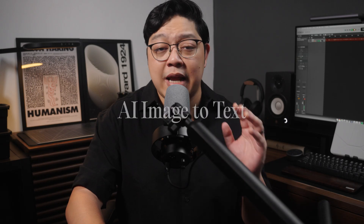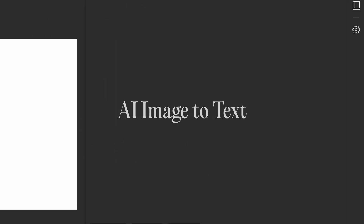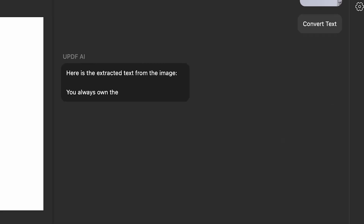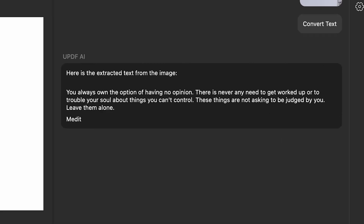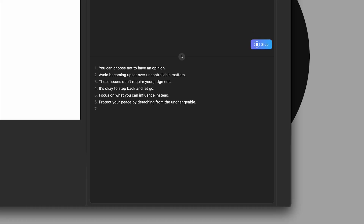Here's a powerful feature that's often overlooked: you can actually upload an image containing text — in this case, a slide containing a quote from Marcus Aurelius. UPDF AI can extract the text for you, making it editable and searchable. Not only that, it can also summarize or translate it, making it useful for scanned documents, books, or printed handouts.